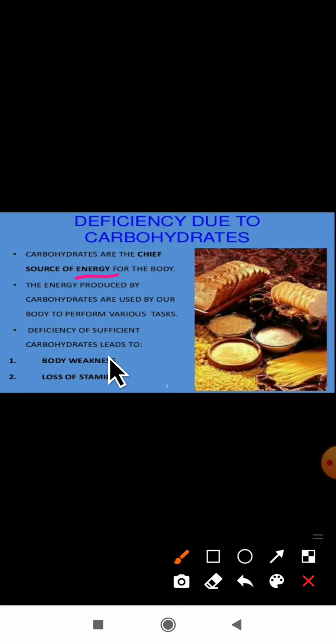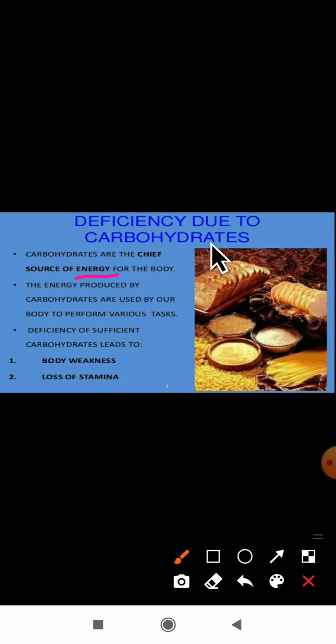The energy produced by carbohydrates is used by our body to perform various tasks. If you want to do any kind of work, you need energy. If there is no energy in our body, we cannot do any work. So if there is a lack of carbohydrates in our body, body weakness will come and you will experience loss of stamina and tiredness.